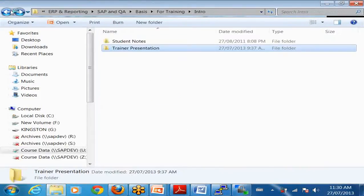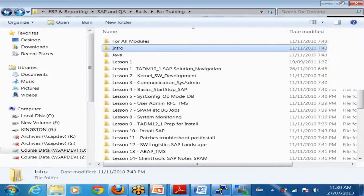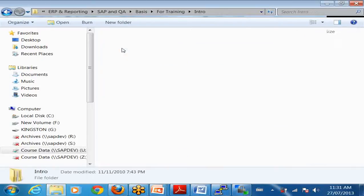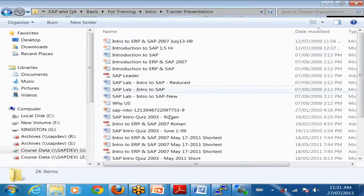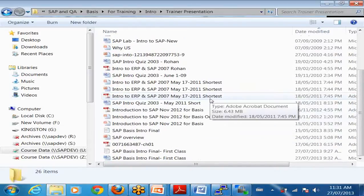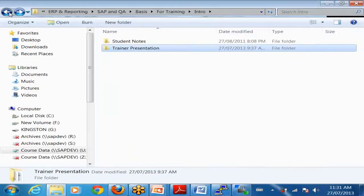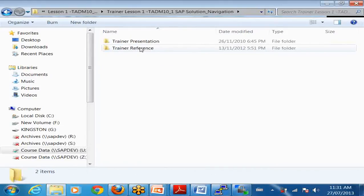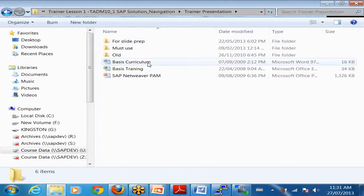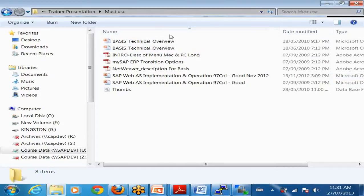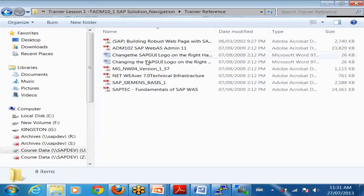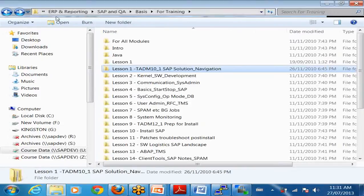If I go to the trainer section, say I go to my computer - I have basis here for training. I have introduction, and introduction also has trainer presentation. Whatever I want to show, depending on time and availability, I use this. If I go to lesson one, I have trainer lesson. The trainer will give some presentation - whether me or somebody else - they must use it. And then trainer reference, if the trainer wants to refer something, they will refer. So like that we have organized everything nicely.